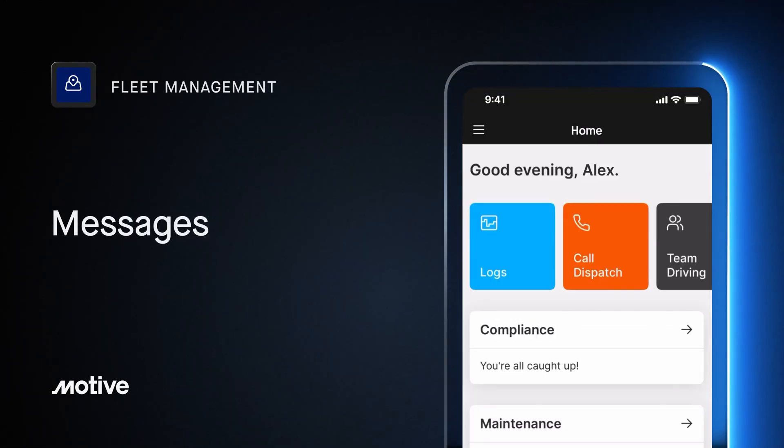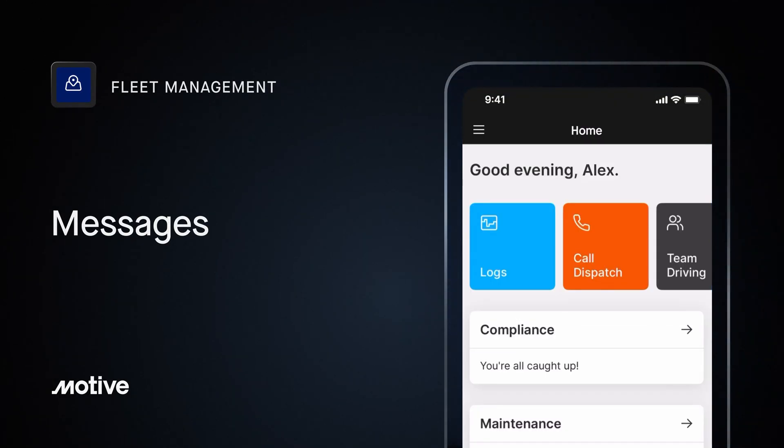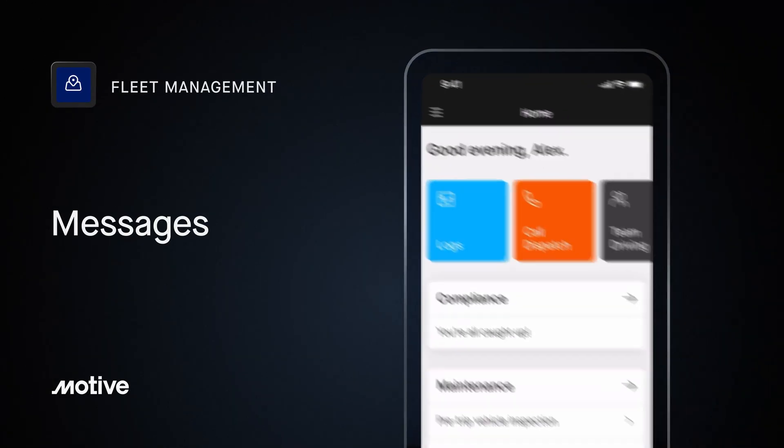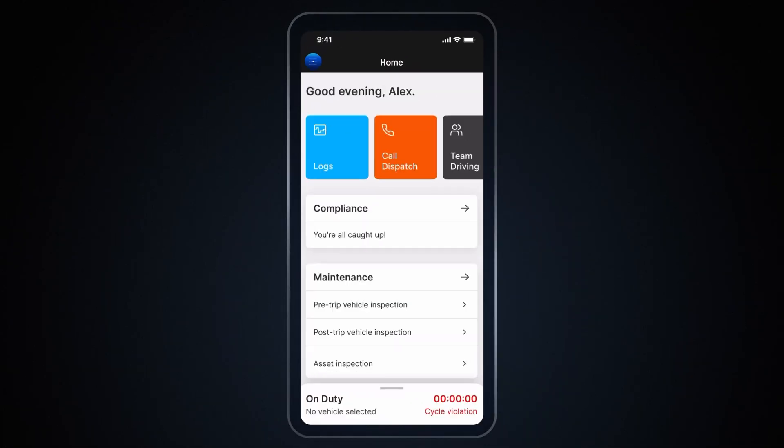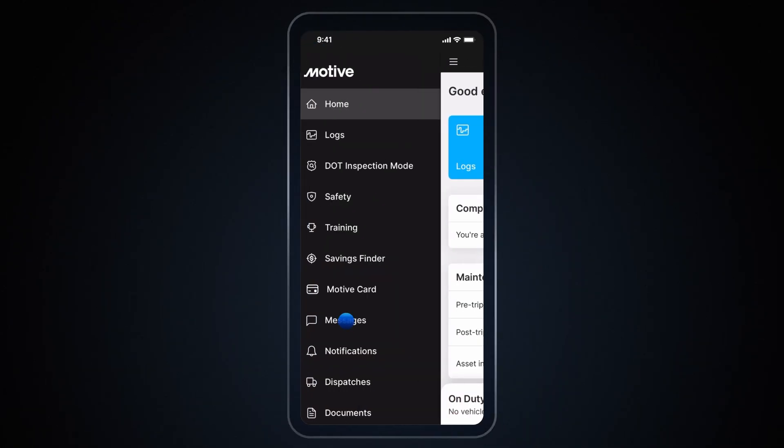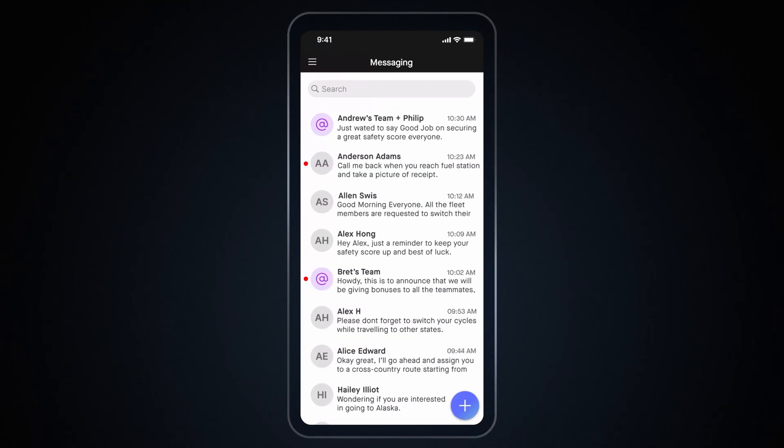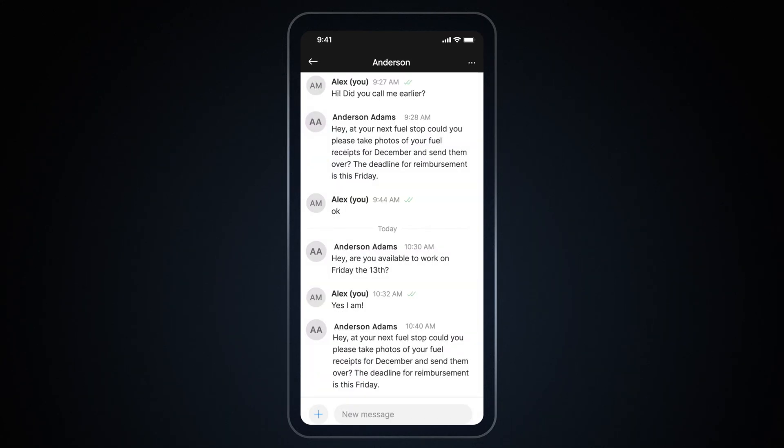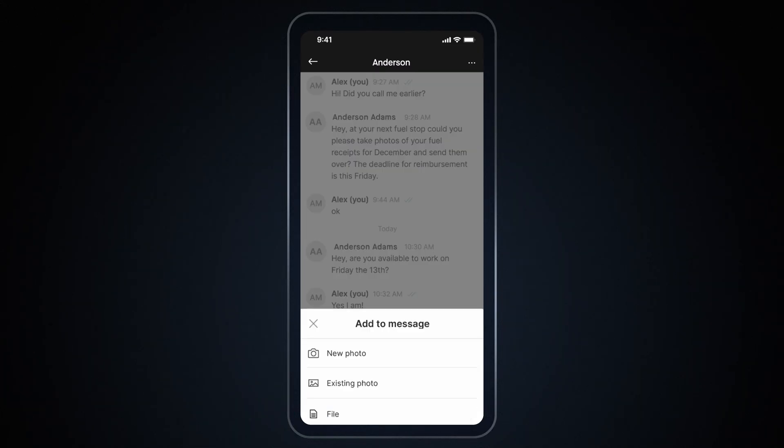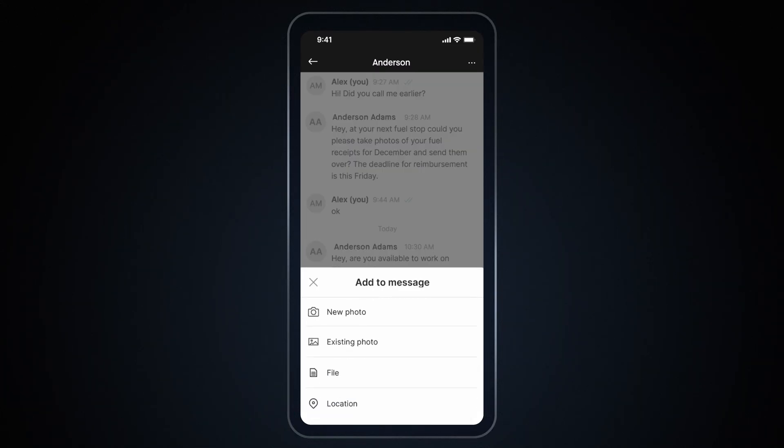Messages. From the side menu, go to Messages to read existing messages and send new ones. Tap the unread messages to view more details. Here you can reply to the text messages. And by tapping the plus button, you can also share images, files, and your location.